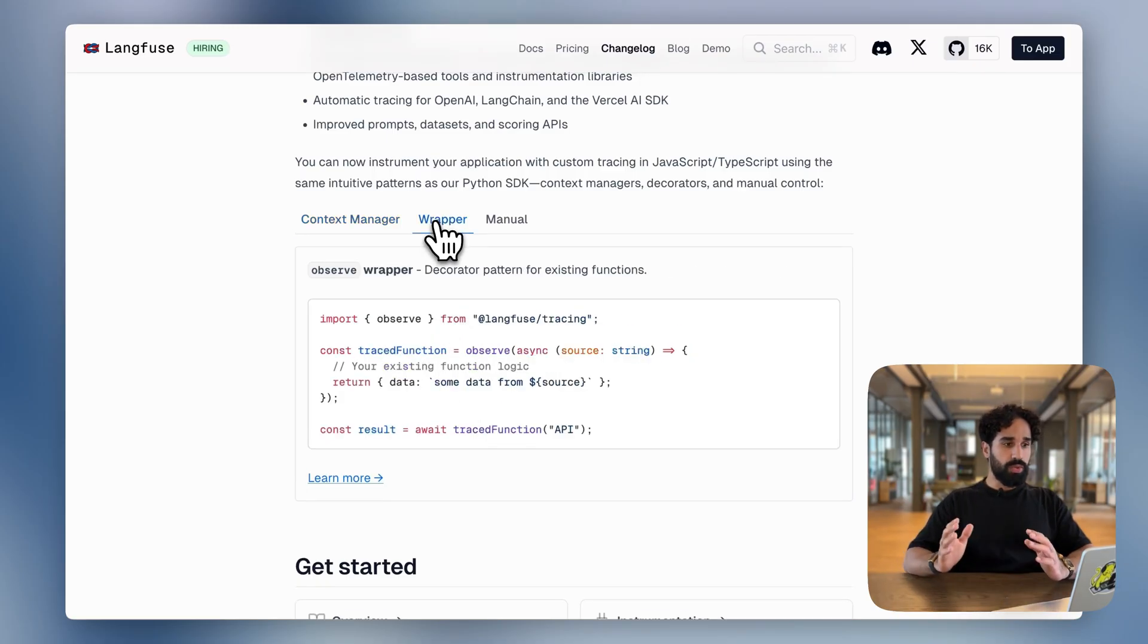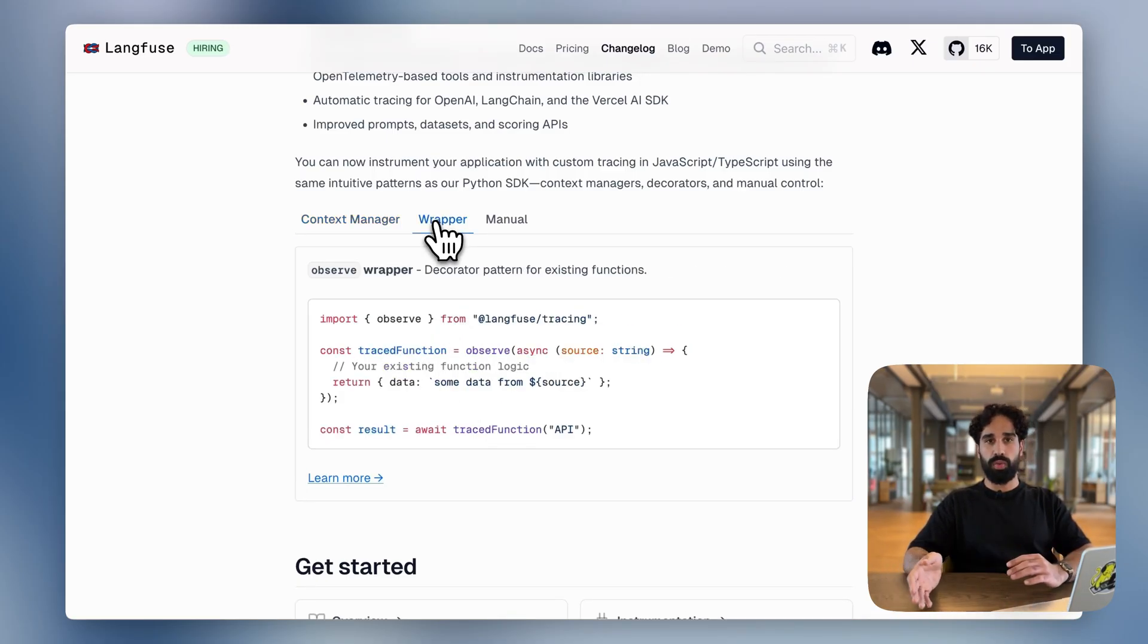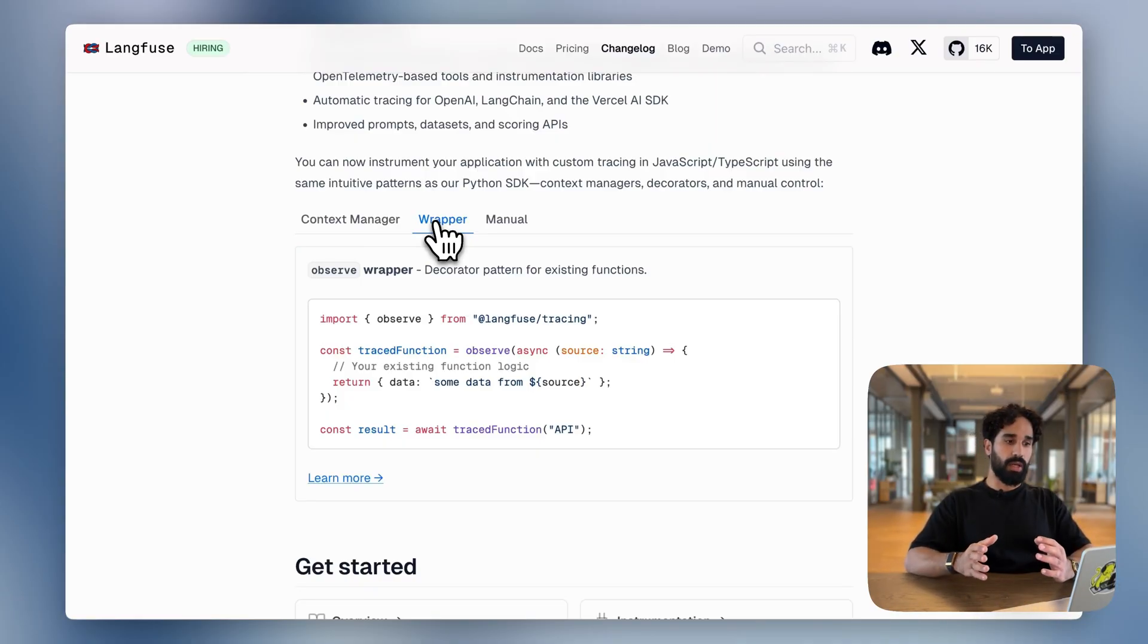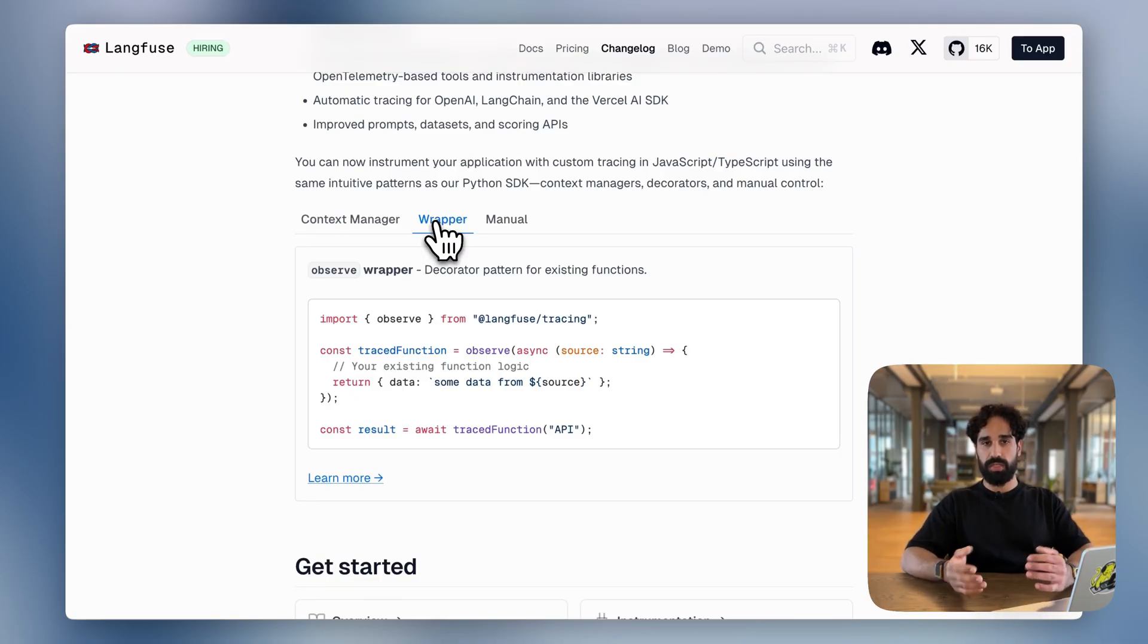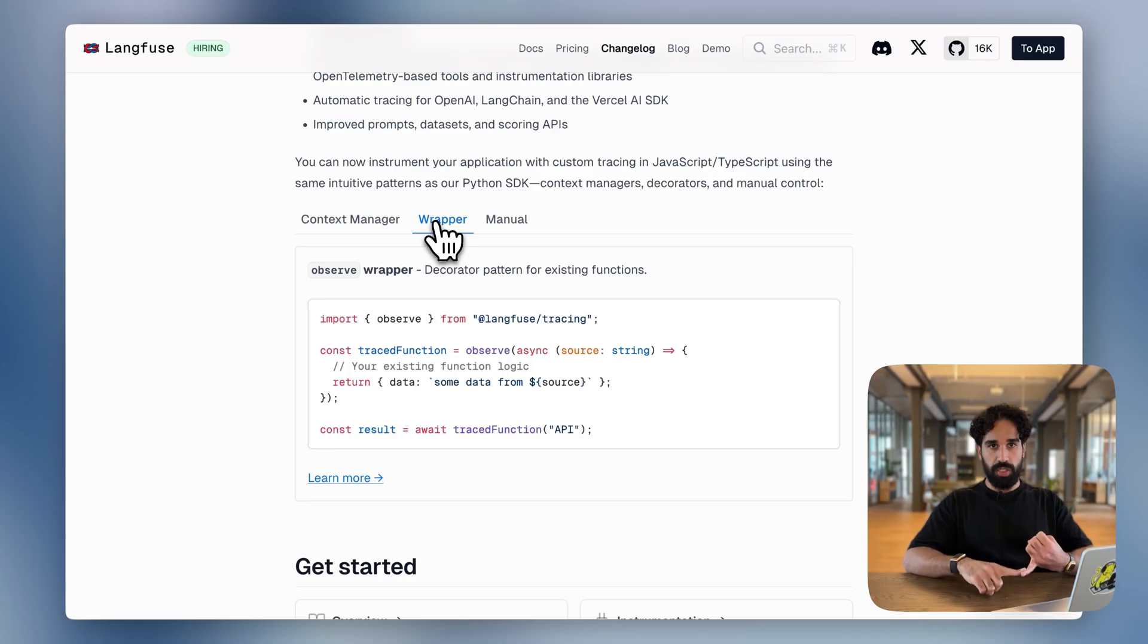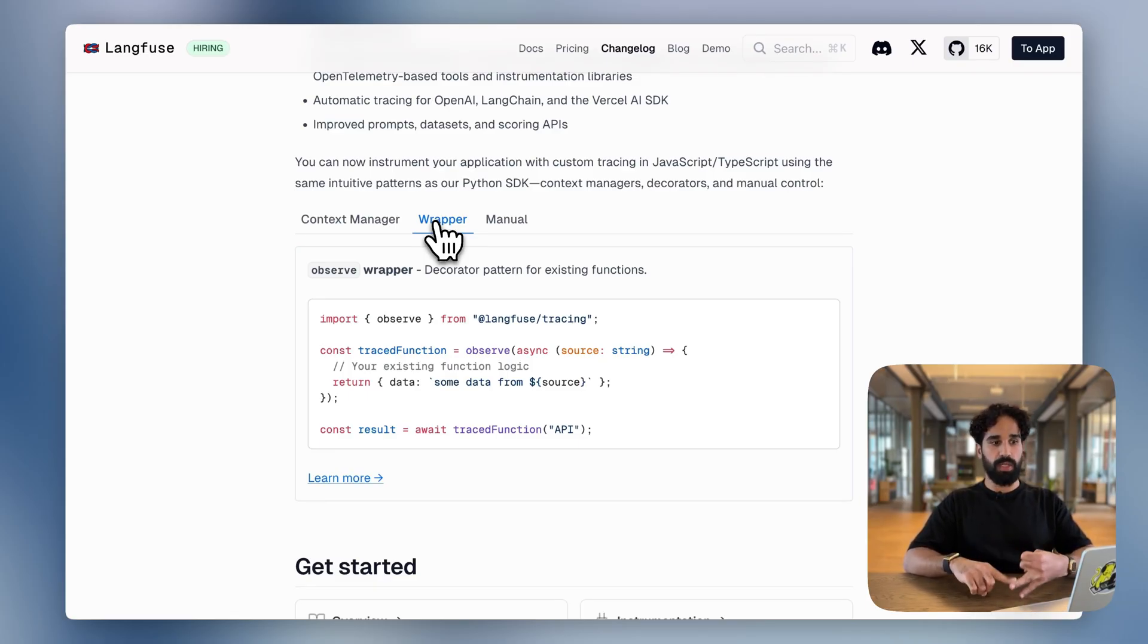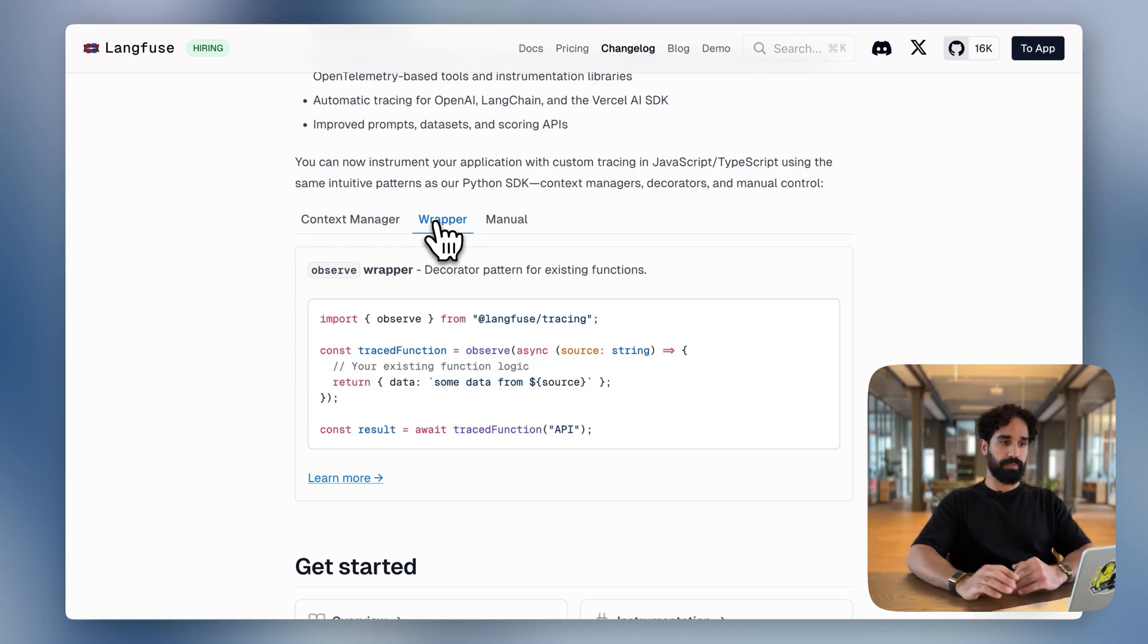You can also use the observe wrapper. The observe wrapper is pretty much analogous to the observe decorator that we have in Python. However, we're not using a decorator pattern here, but simply wrapping of existing functions. Additionally to tracking the duration of the function execution and having automatic context management, we are also tracing the inputs and outputs of that observed function.